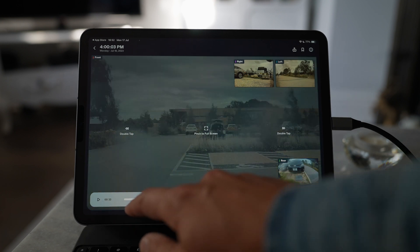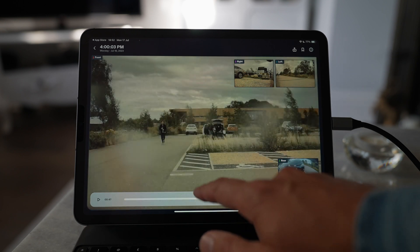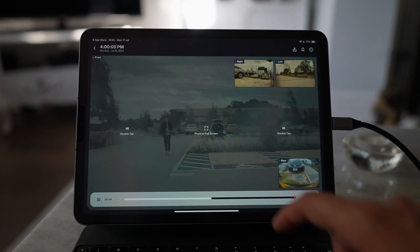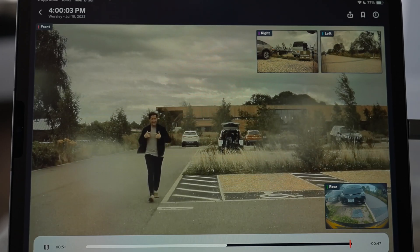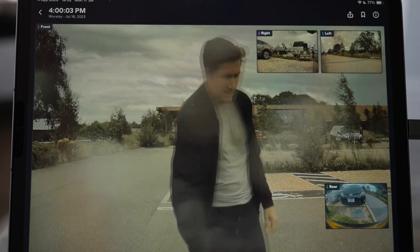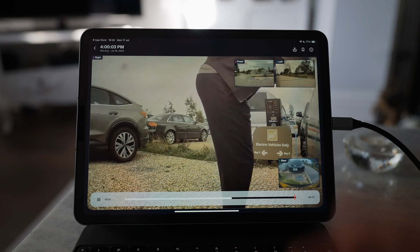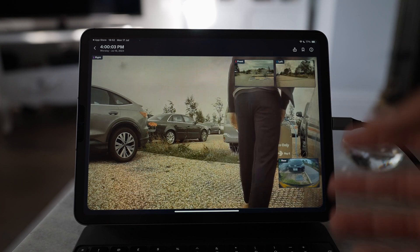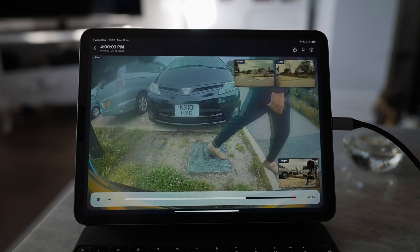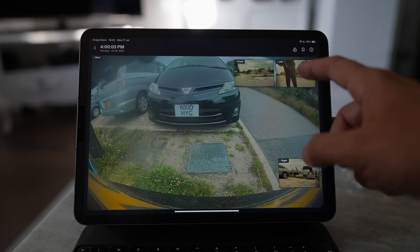We can play this through. I know I came in about here to pretend to break into my car. Let's play this a bit further — you can see me running towards the car. It's a really good way to view the clips. I can see I'm at the front of the car and then I go to the right, so I'll tap the right camera and it plays full screen. I go around the back, and you can view all the cameras at the same time, which is what I really like.